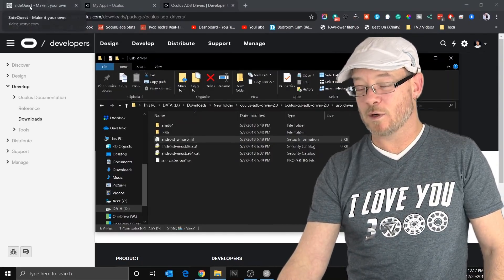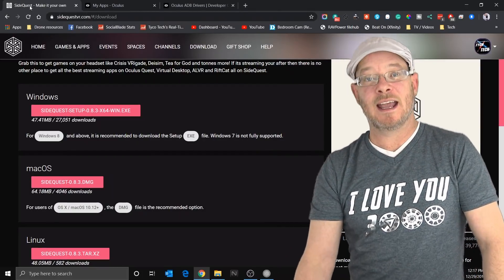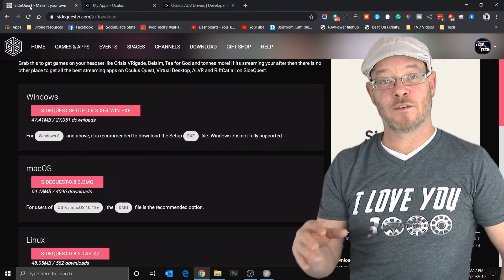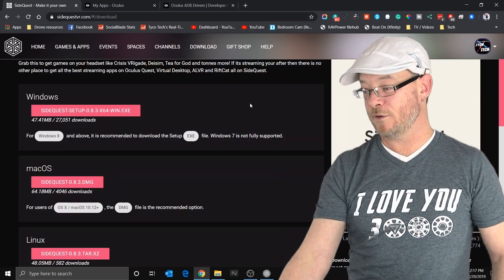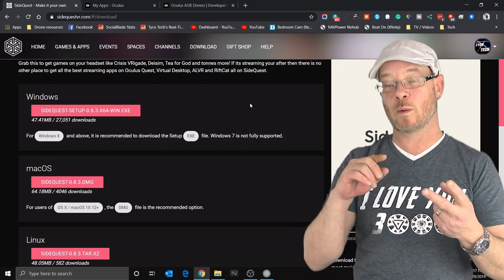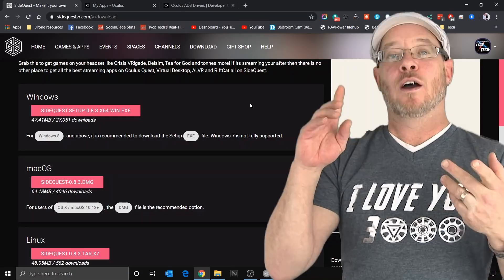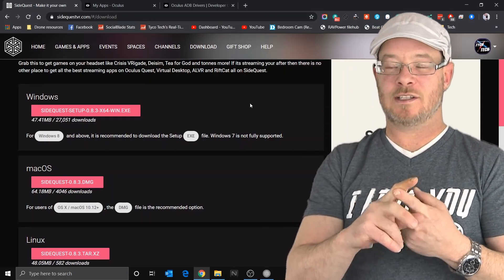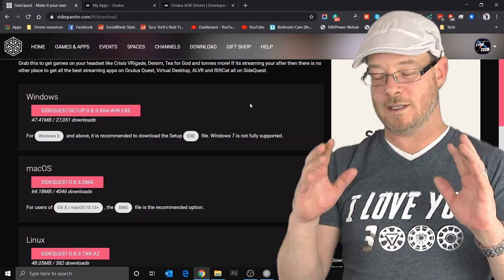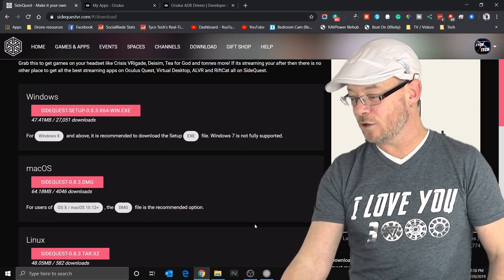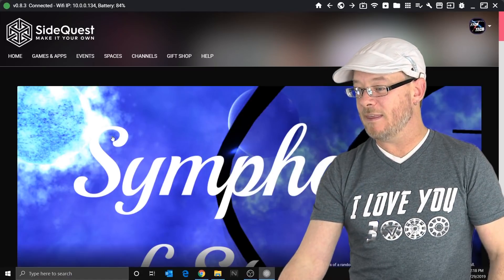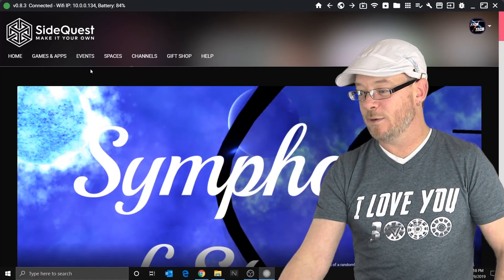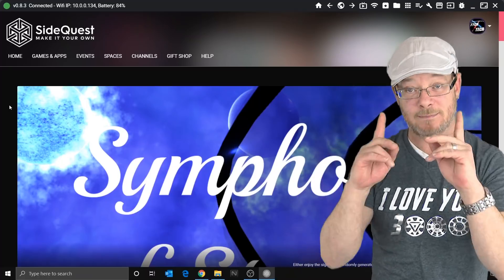Next, we're going to head over to SideQuest and you're going to download and install the version of SideQuest that is appropriate for your computer. This will work on Windows, it will work on Mac and it will work on Linux. Casting and wireless connections are only supported for Windows at the moment though. Go ahead and download it and then install it and then open it up and then here we go. We've got SideQuest.